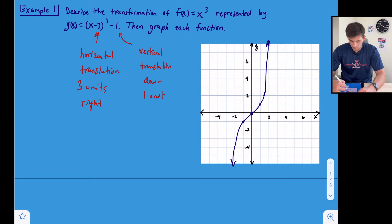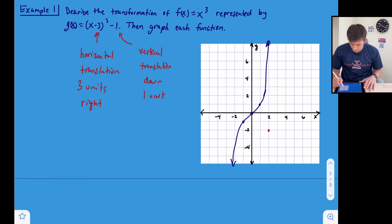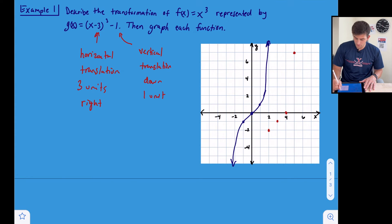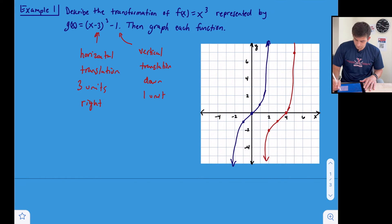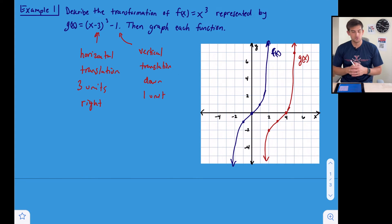In red, we'll graph g(x) by taking those four points and translating them three units right and one unit down. After shifting, our new function appears shifted to the right and lower on the graph. That gives us g(x) over here versus f(x) — a horizontal translation three units right and a vertical translation one unit down.